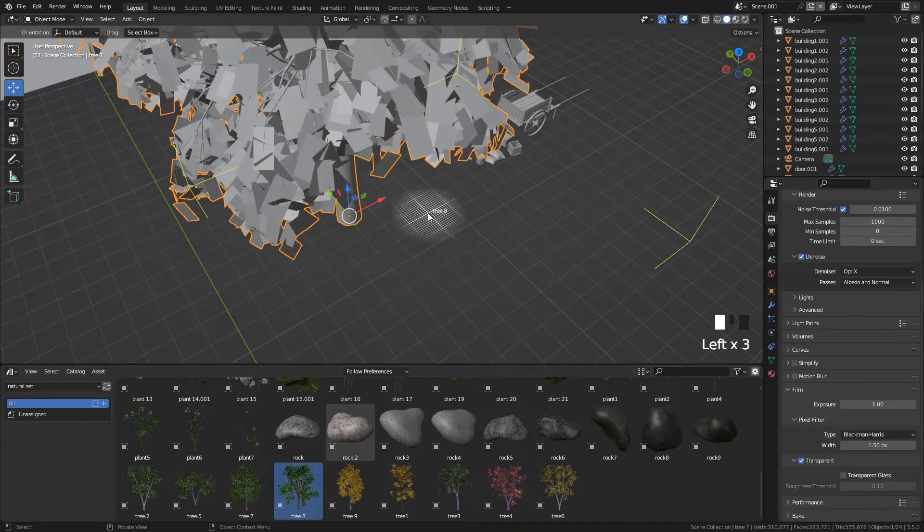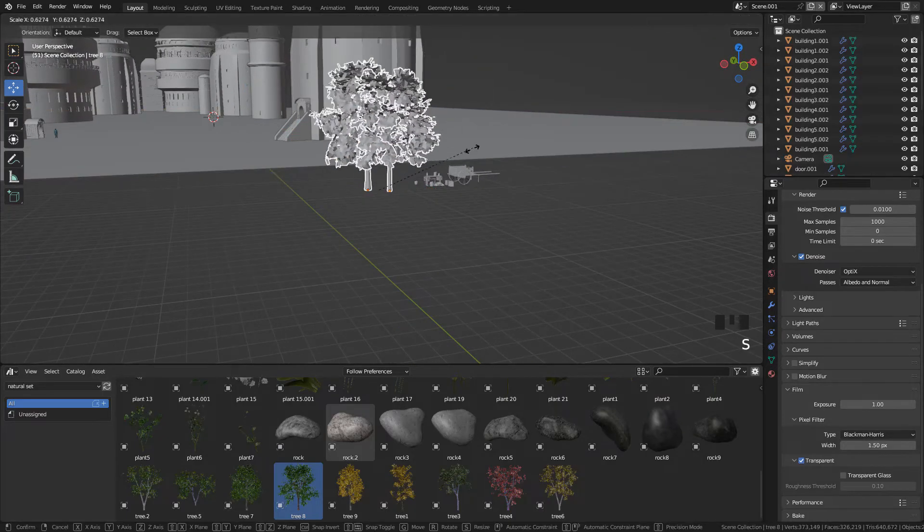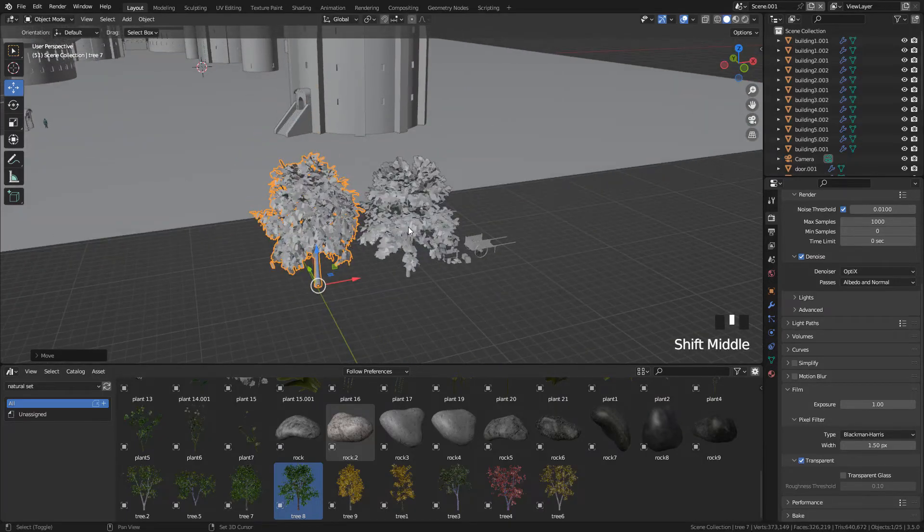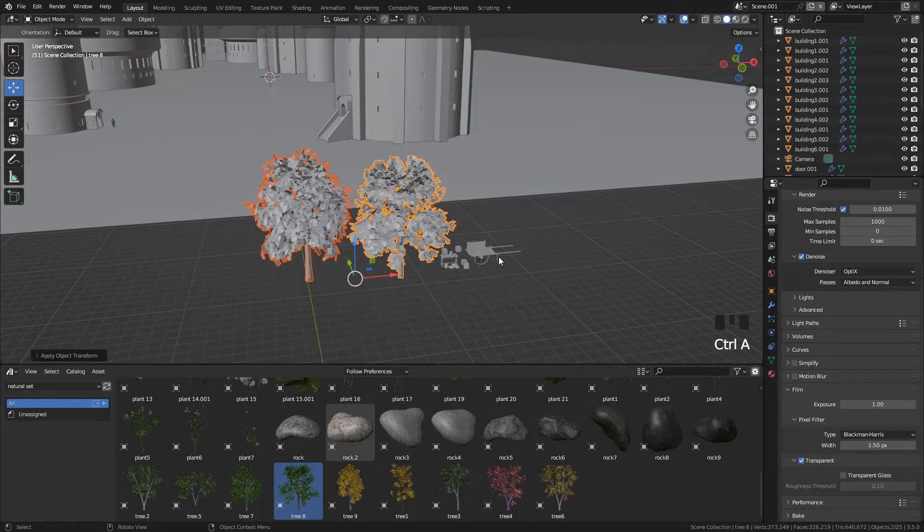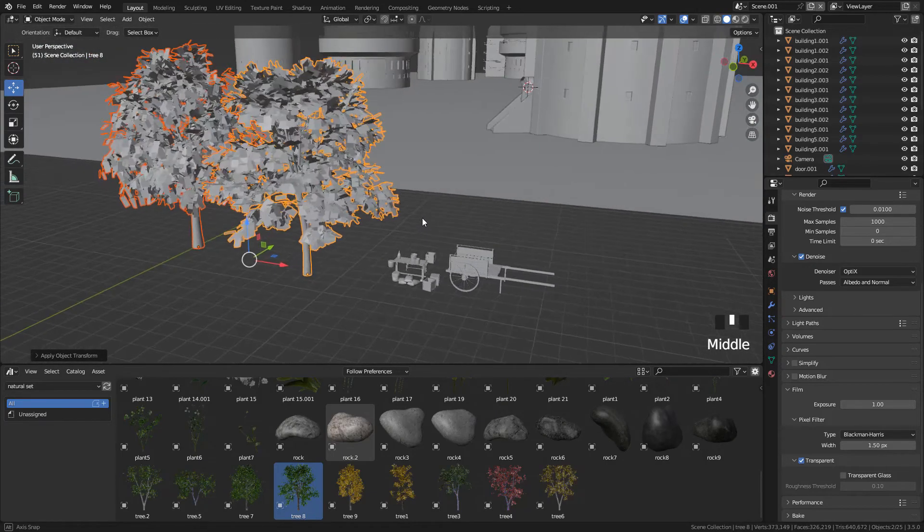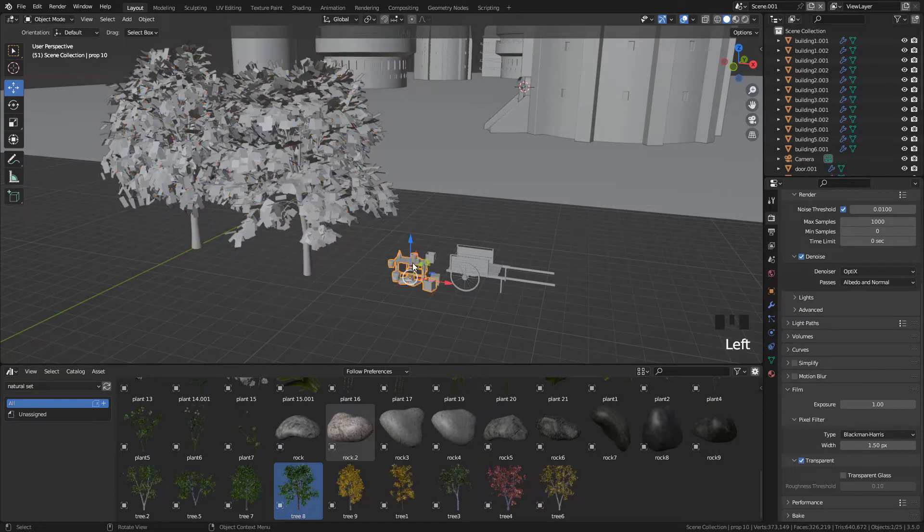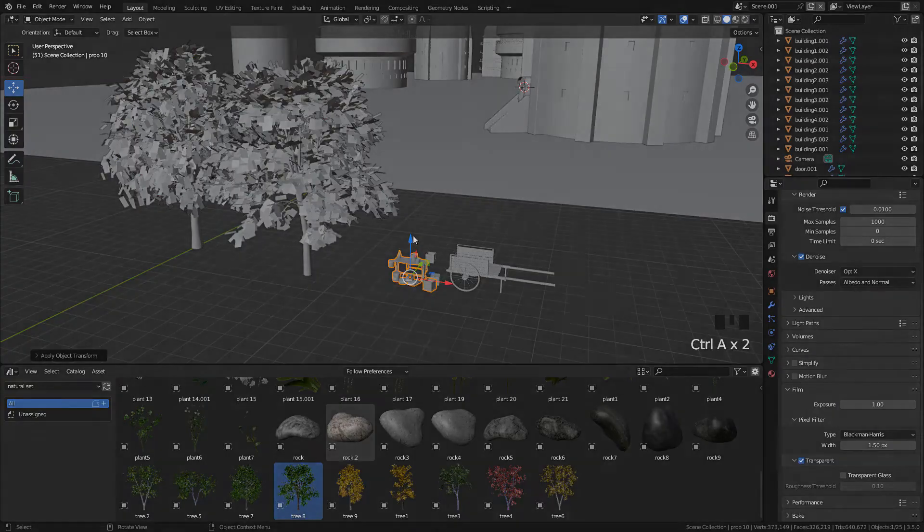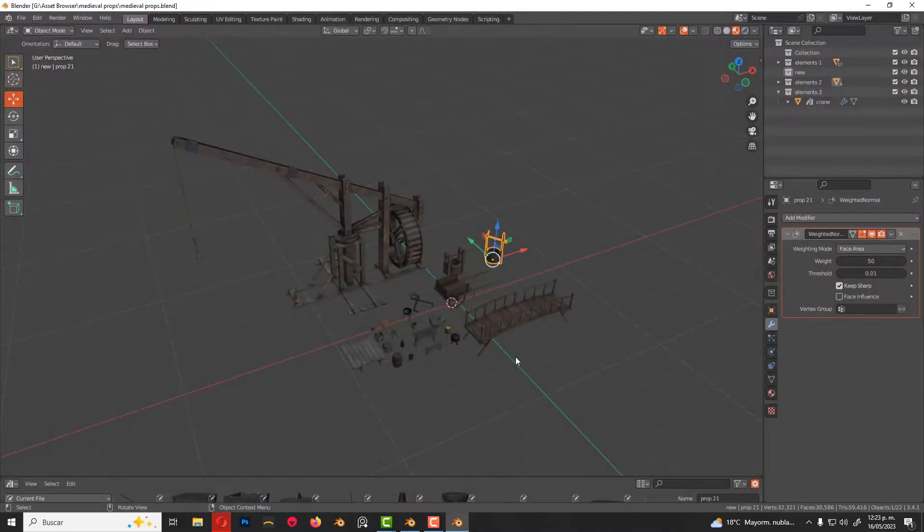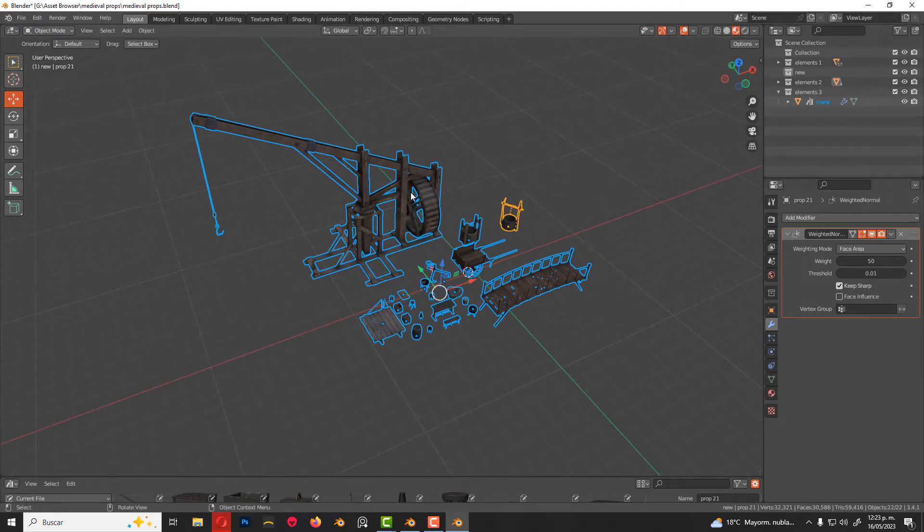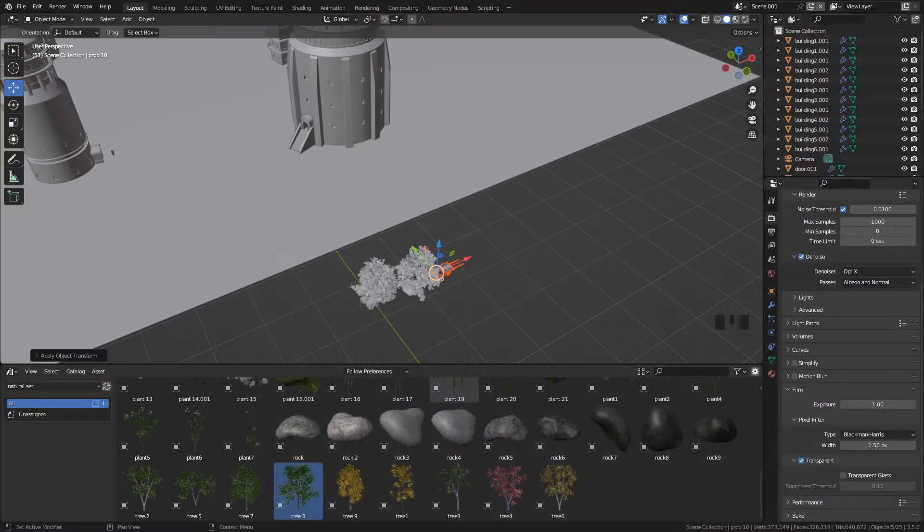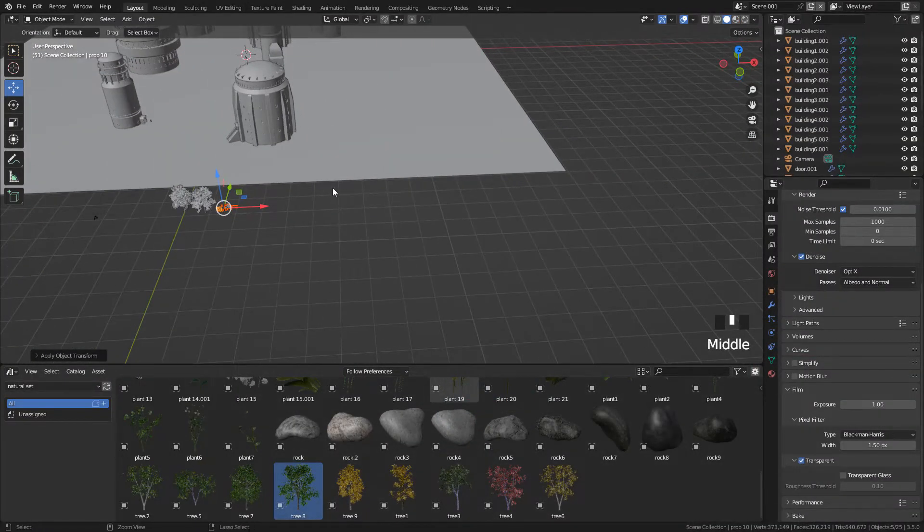Now I'm gonna add the trees. And very important, apply the scale and rotation. If you don't want to use the asset browser, you can import the assets. To me the easiest way is to open the file with the assets, select the objects that you want, press Control-C, now go back to your file and Control-V to paste them.